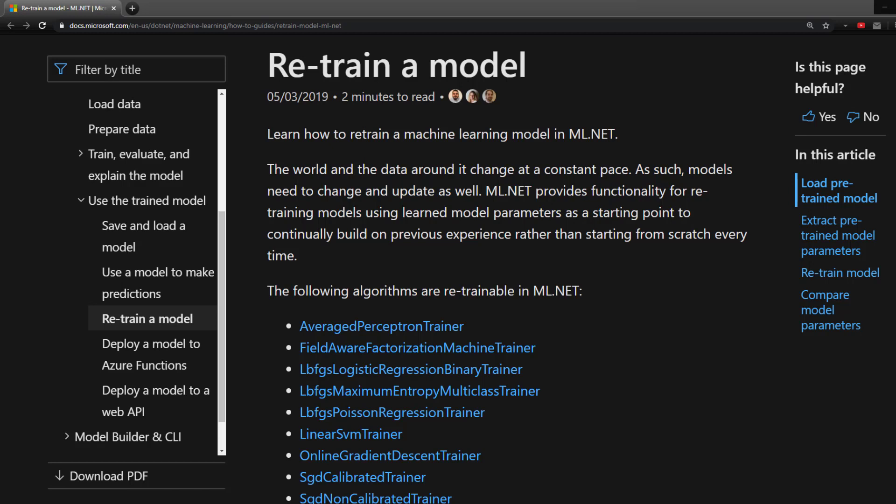Now, you can take the new data and merge it with the old data that you used to train the original model with. However, instead of starting from scratch, you can actually take the model you already have and retrain it with the new data. And ML.NET has the ability to retrain models. And that's what I'll show how to do in this video.